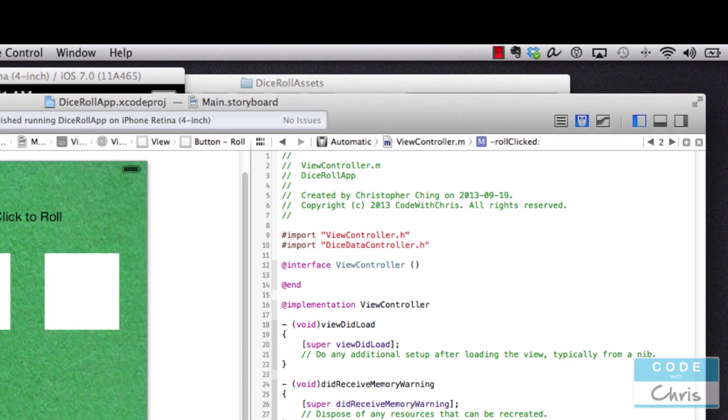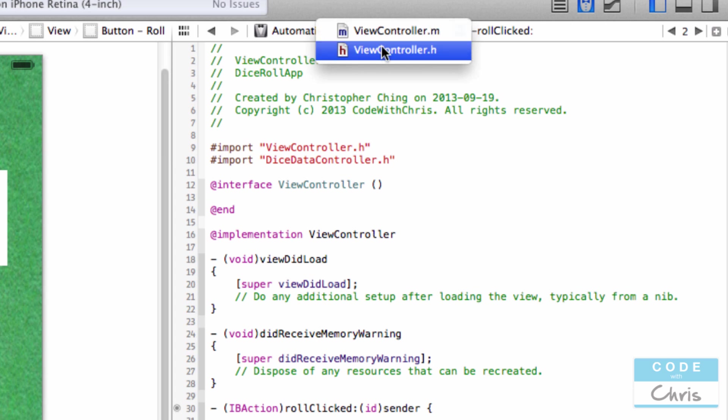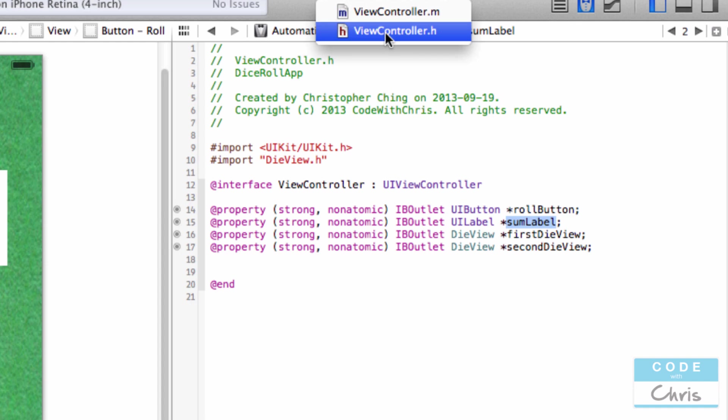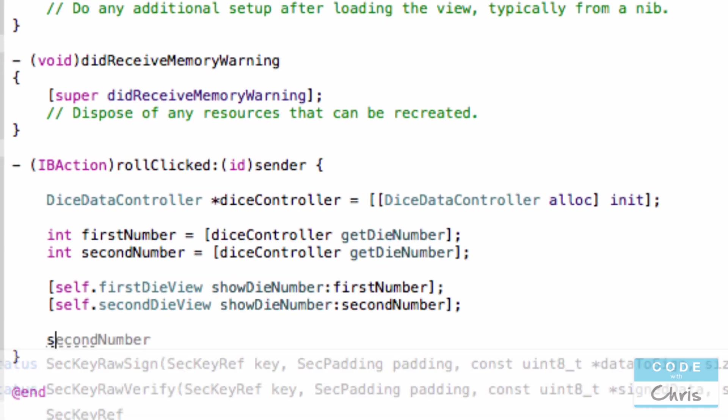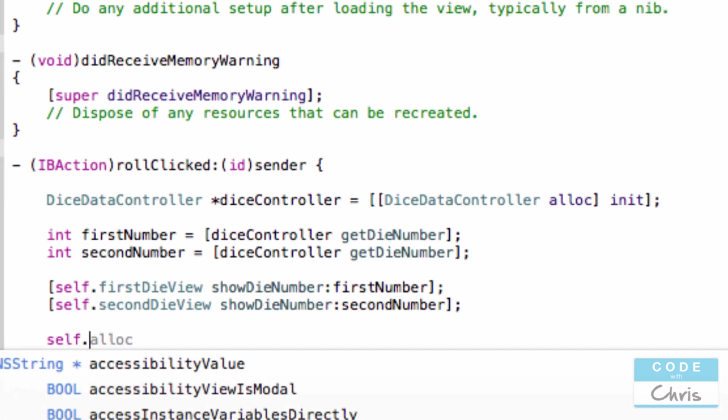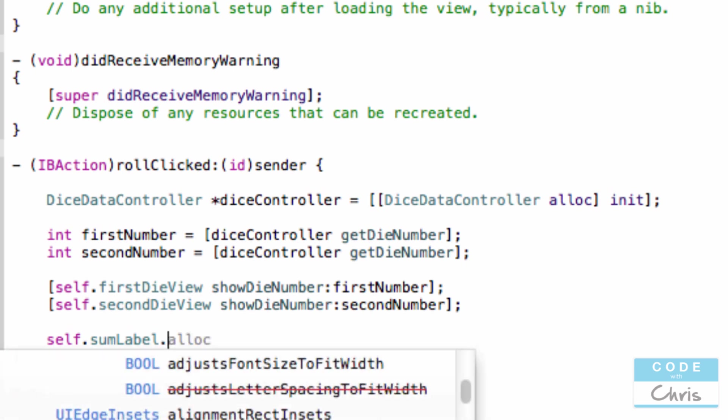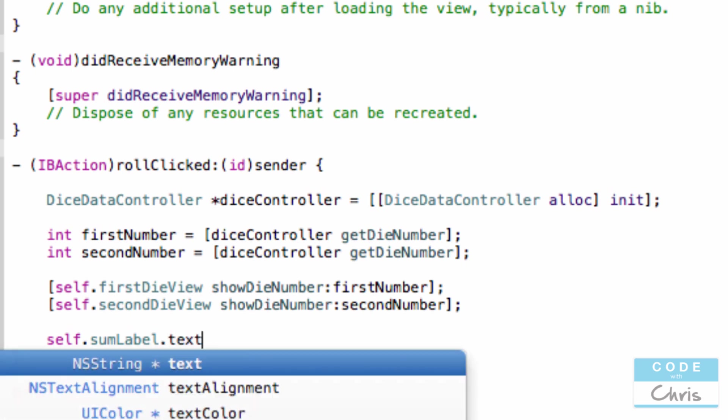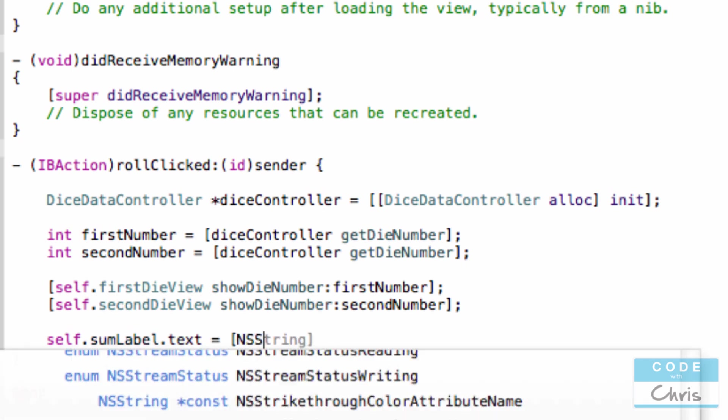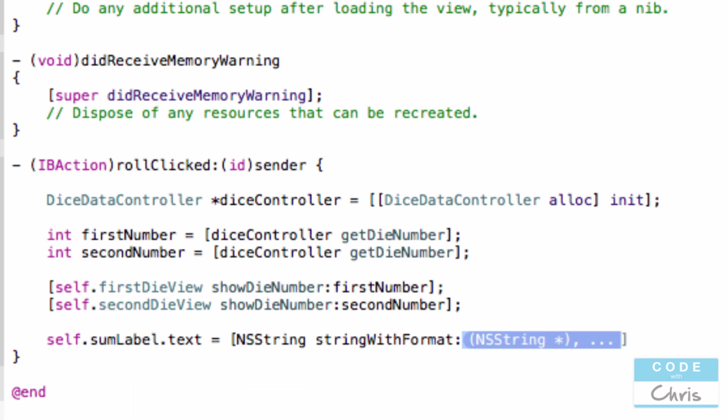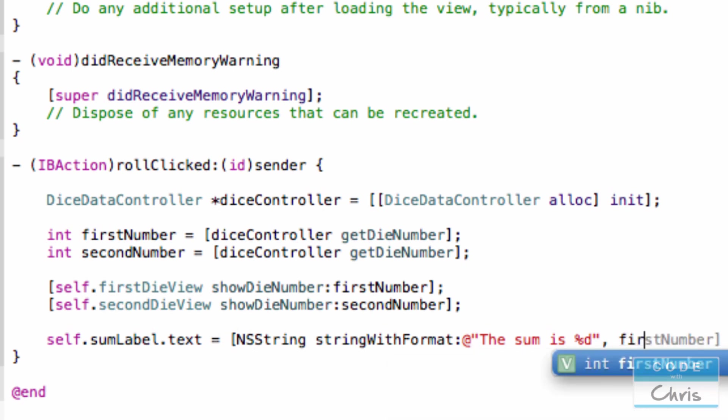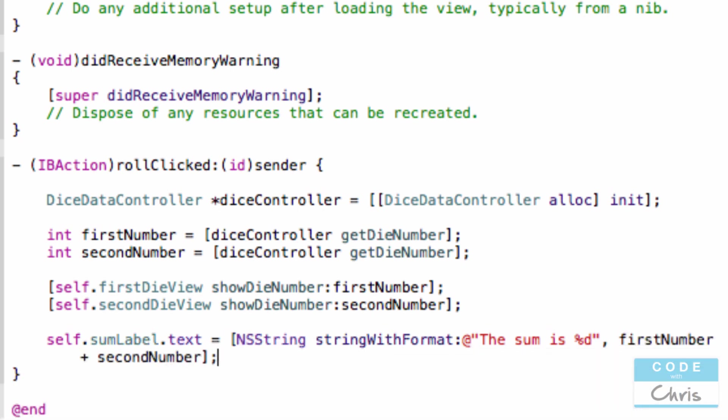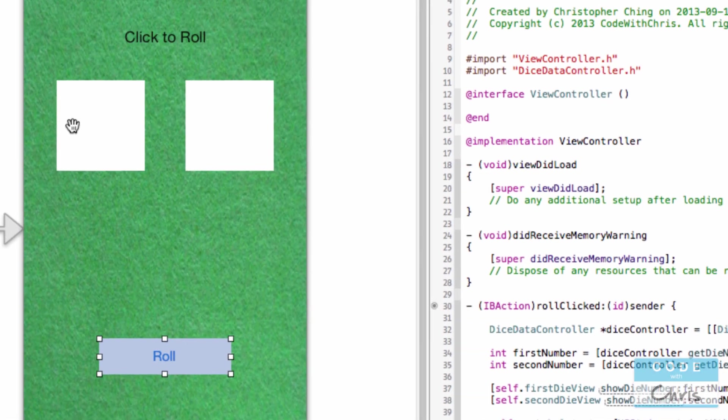Okay, so if you look at the header file, you'll remember that we exposed the label as some label. So let's go to this self dot some label and we'll change the text property. And once again, we'll use the string with format class method. So NS string string with format and we'll want to say something like the sum is and we'll have a wild card. And what to put in that wild card? Well, first number plus second number and this will be the sum.